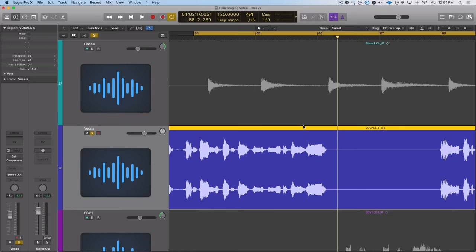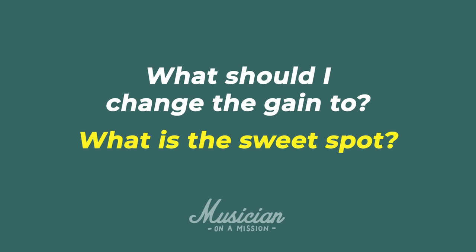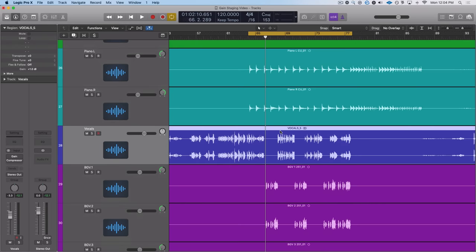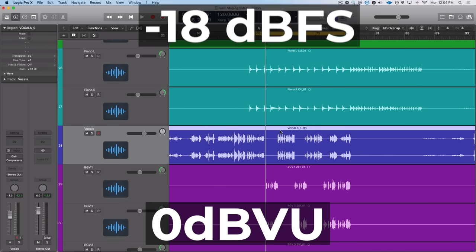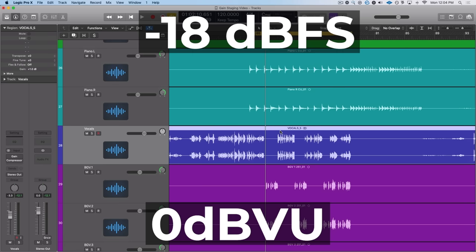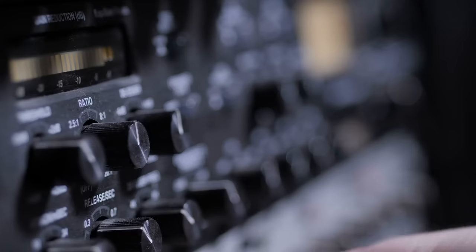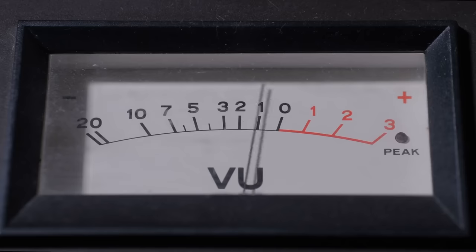So now that you know how to change a region's gain, there's the next obvious question. What should you change the gain to? What is this sweet spot that you've been hearing about throughout this video? The sweet spot that allows your plugins to work with their highest sound quality potential is 0 dB VU or negative 18 dB FS, but I'm not really a big fan of that method. I know that seems really specific. Like why is that the number that we're trying to gain stage to? And what even is a VU meter?